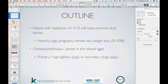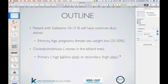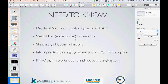Choledocholithiasis — stones in the biliary tree — requires distinguishing primary from secondary stones. Primary stones have high bilirubin and low cholesterol; secondary stones have high cholesterol. This is because with recirculation, cholesterol is continuously recycled back, so secondary stones — which formed in the gallbladder — are cholesterol-rich. Primary stones typically have high bilirubin, thought to relate to inflammation or bacterial processes within the biliary tree.